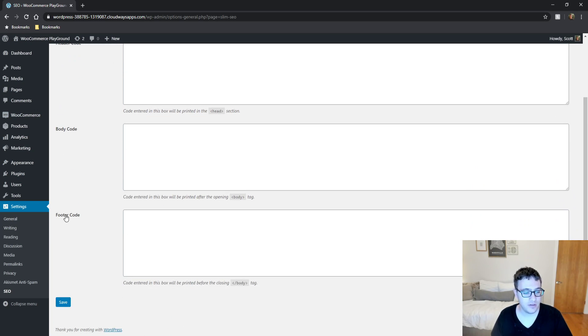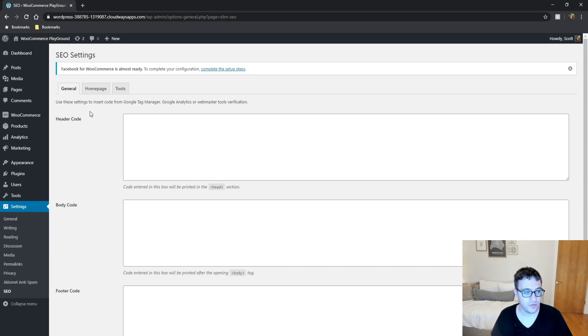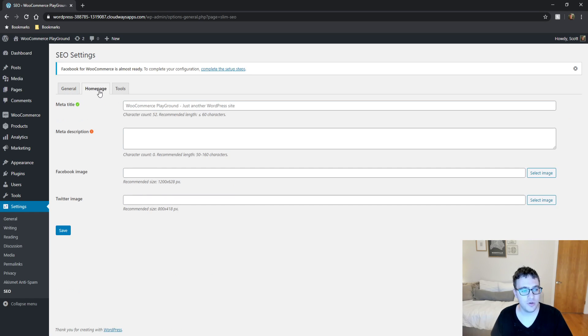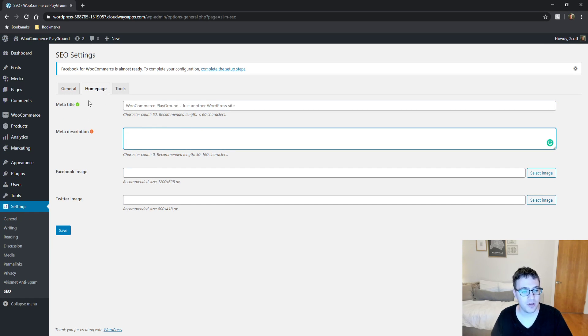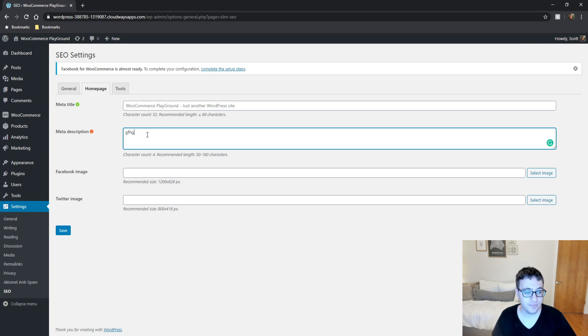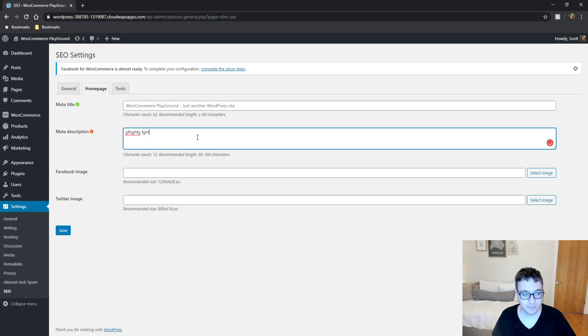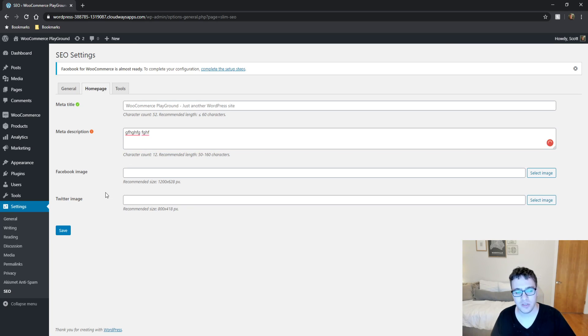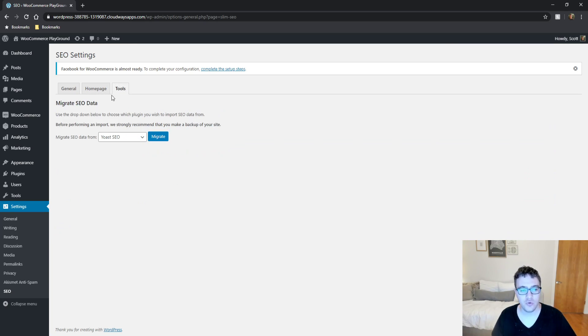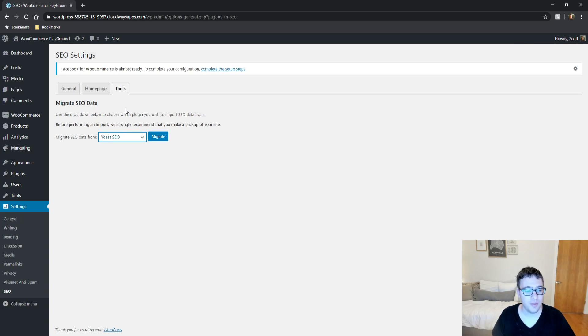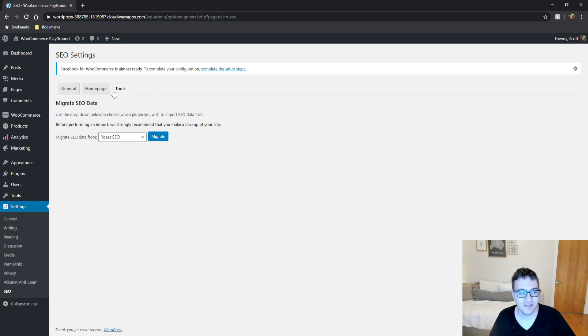So you install this plugin and have the general tab which is just pasting your code on the front end, totally fine. You can set your homepage title and meta description and it basically just includes a checkmark if you're in the recommended length and has a character count. Honestly very great, I love character counts mostly because they're super easy to read. You can set your Facebook and Twitter profile image. The tool section just allows you to migrate SEO data from three plugins: Yoast SEO, All-in-One SEO, and the SEO Framework.